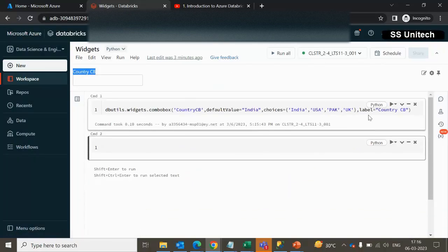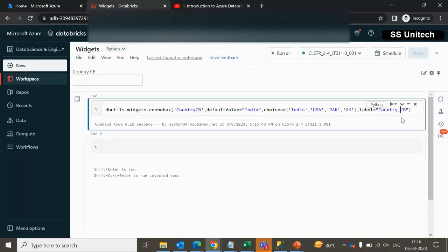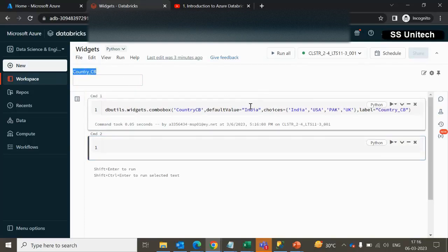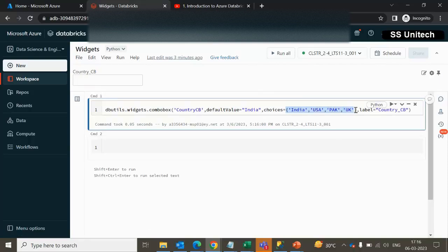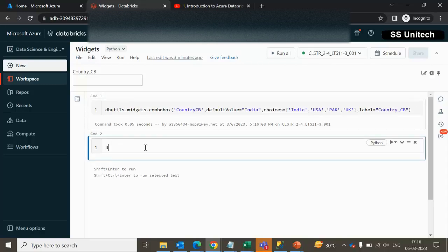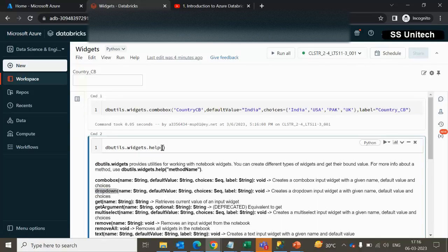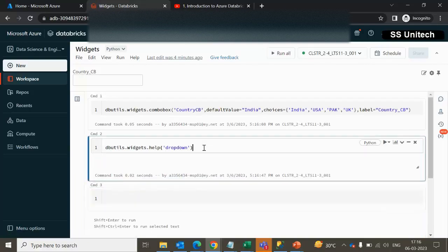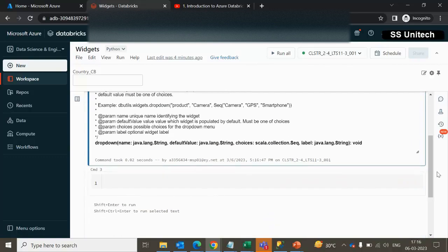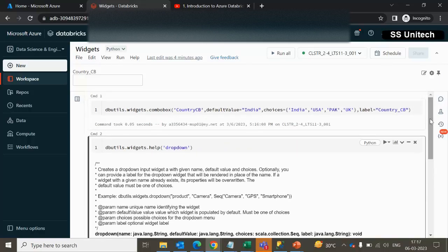Now let me try the dropdown. Using dbutils.widget.help with dropdown, we can see the description. It is again asking for name, default value, choices, and label — the same four parameters as the combo box.